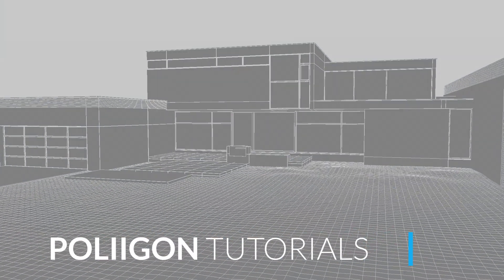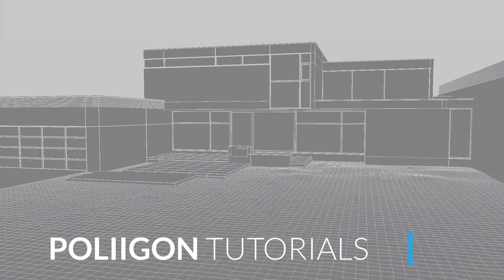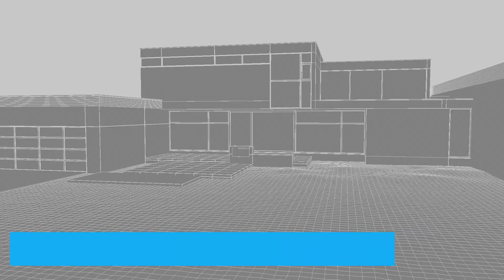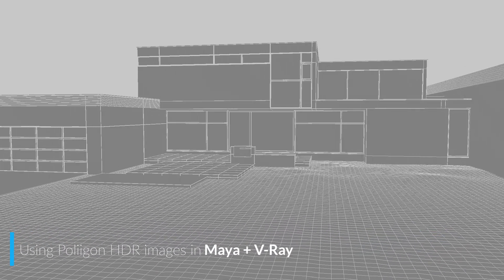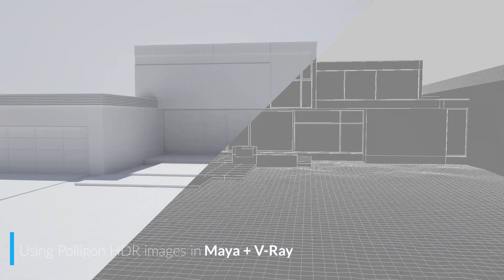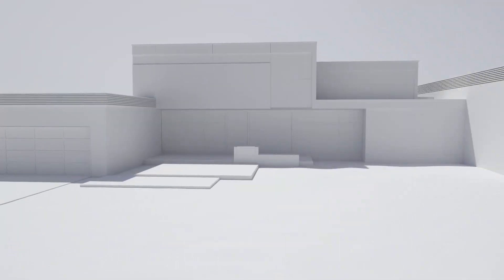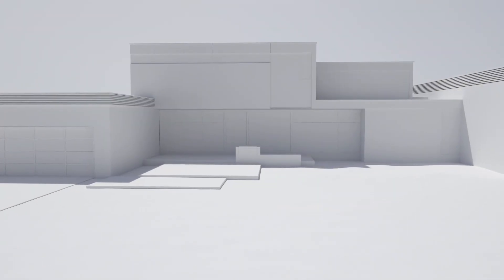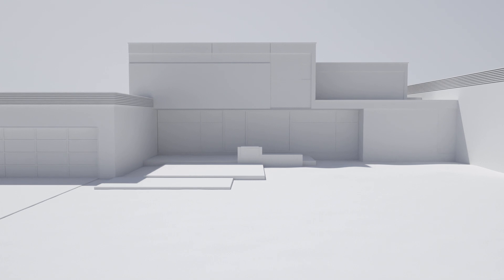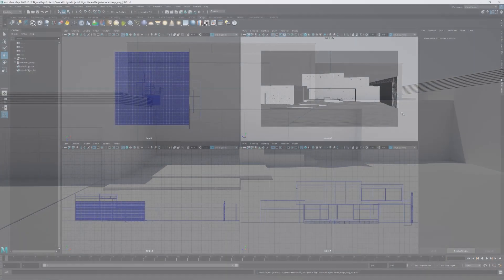Hi, Bill Wabber from Polygon here. In this video we're going to be looking at how to properly set up lighting using Polygon HDR textures in Maya with V-Ray.